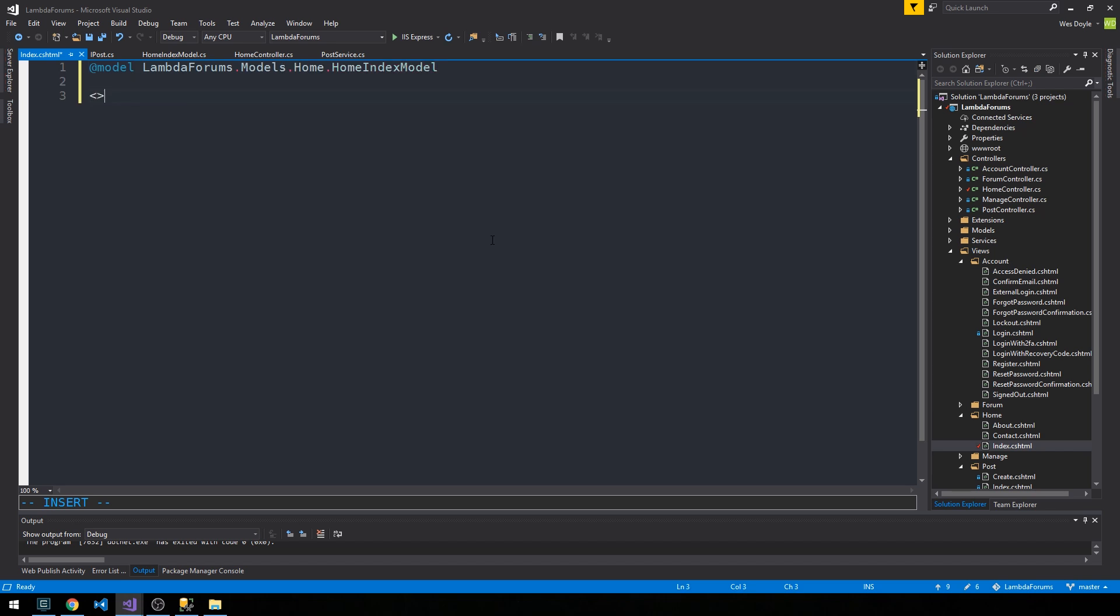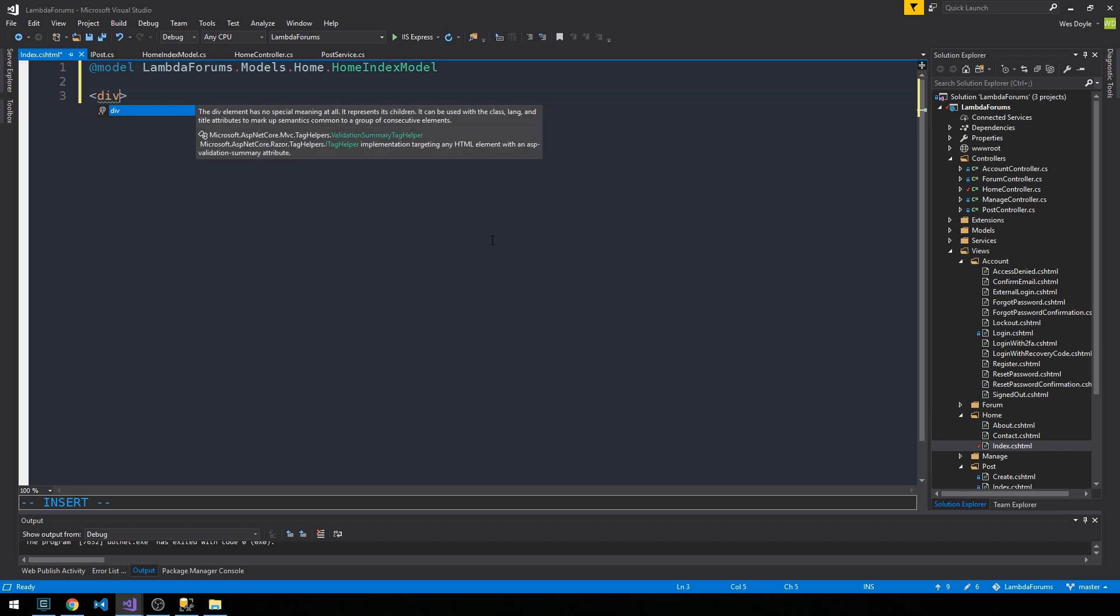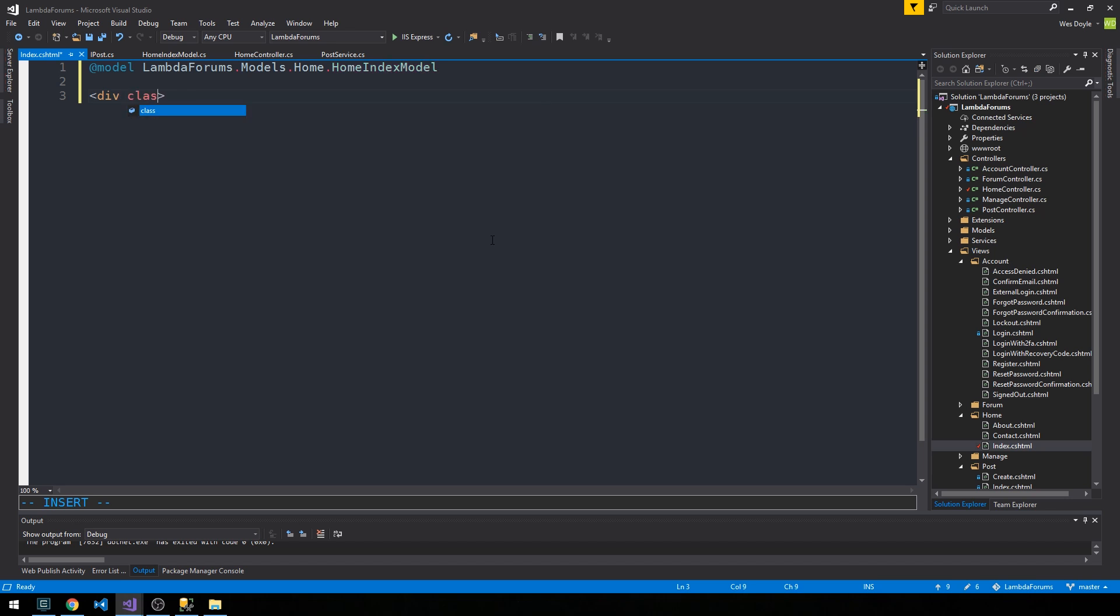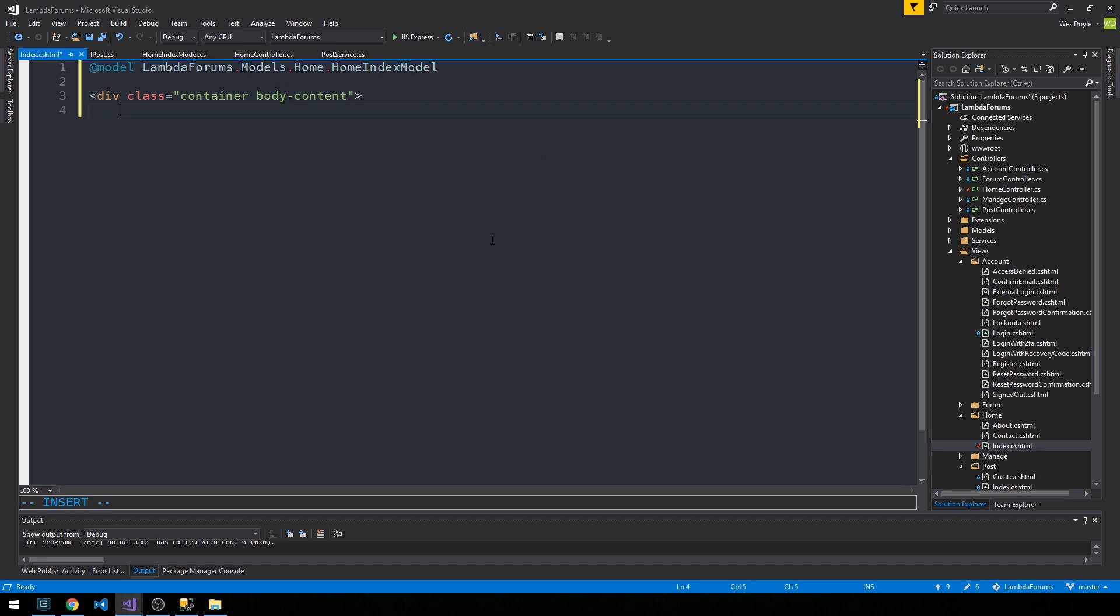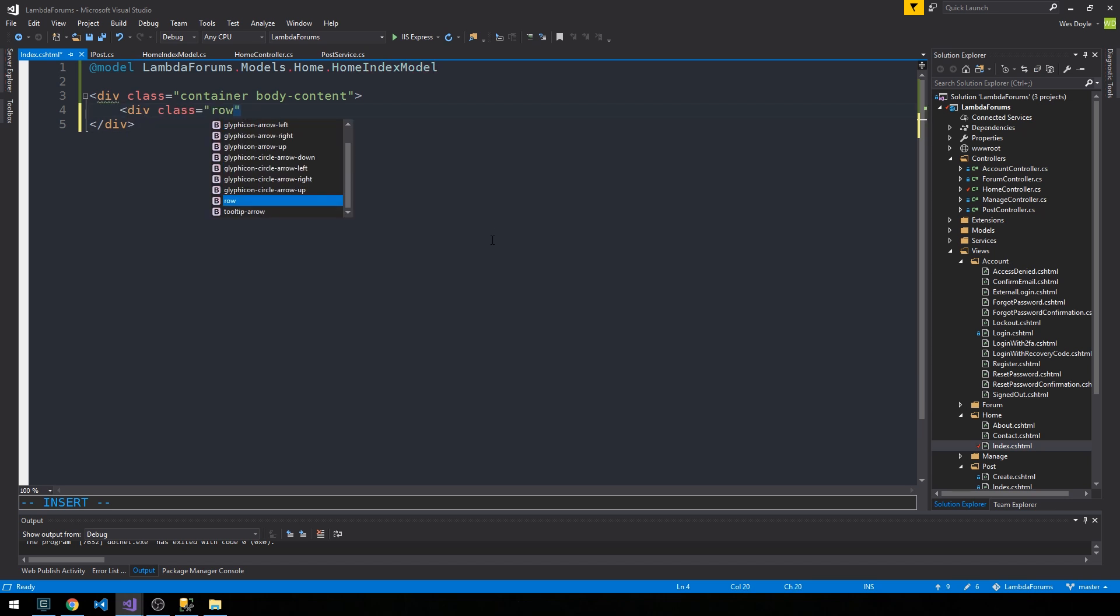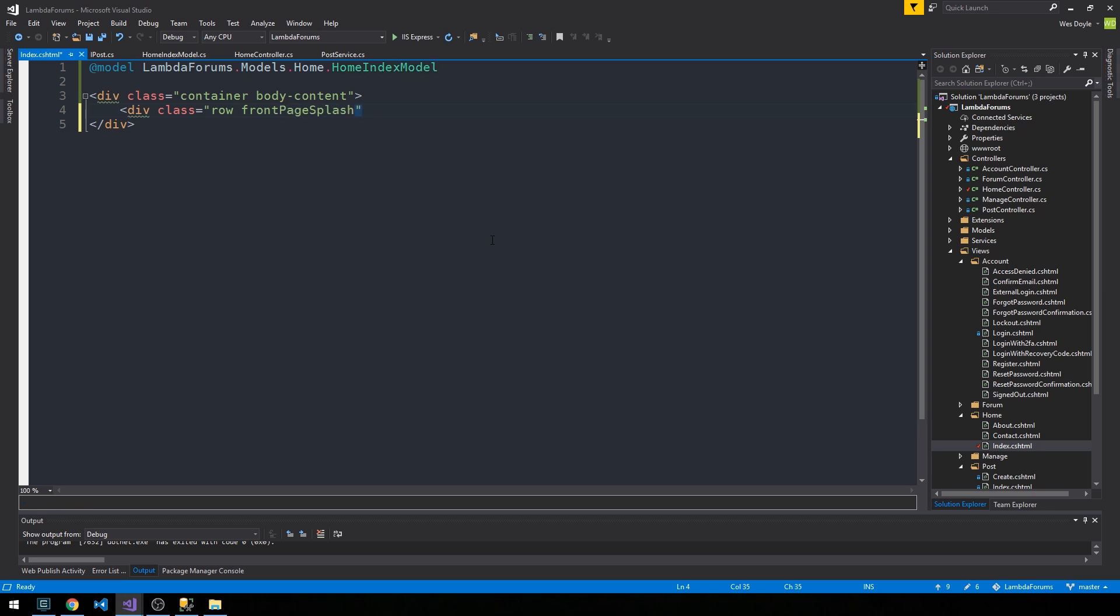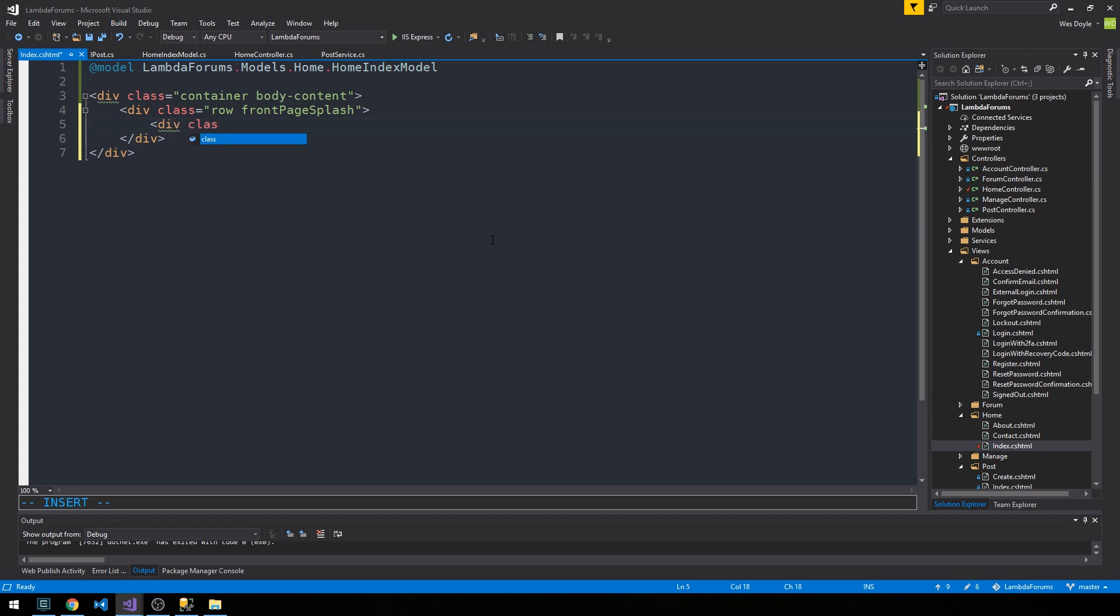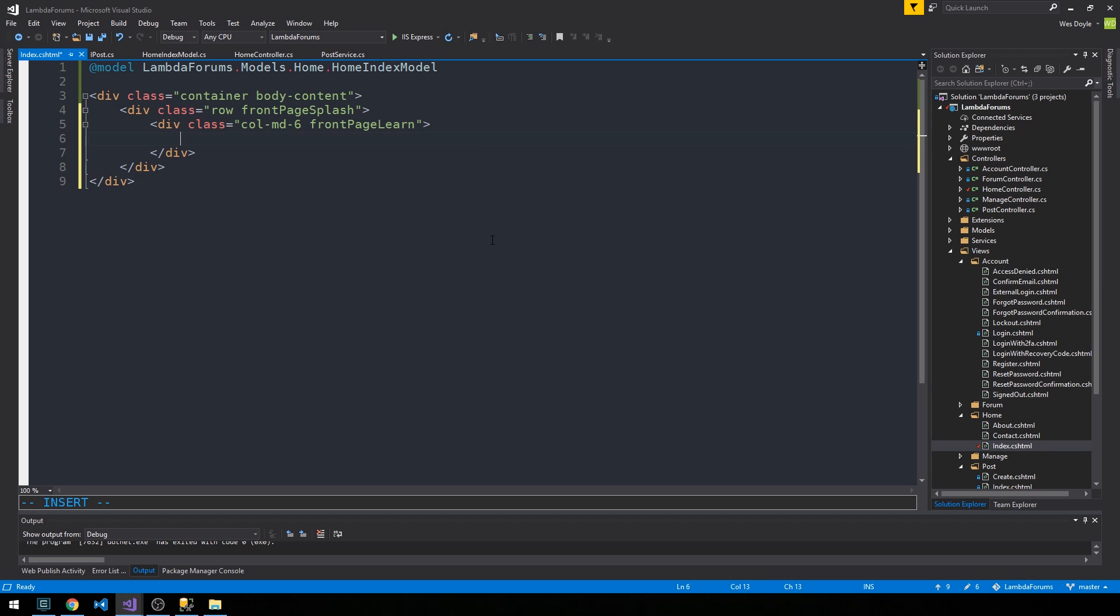We're going to use bootstrap more or less throughout this application. So we'll have a div class of container and body content here. This is going to wrap everything on our home index view. I'm going to have a class row with front page splash class we need to write, and then we'll have a single column here.